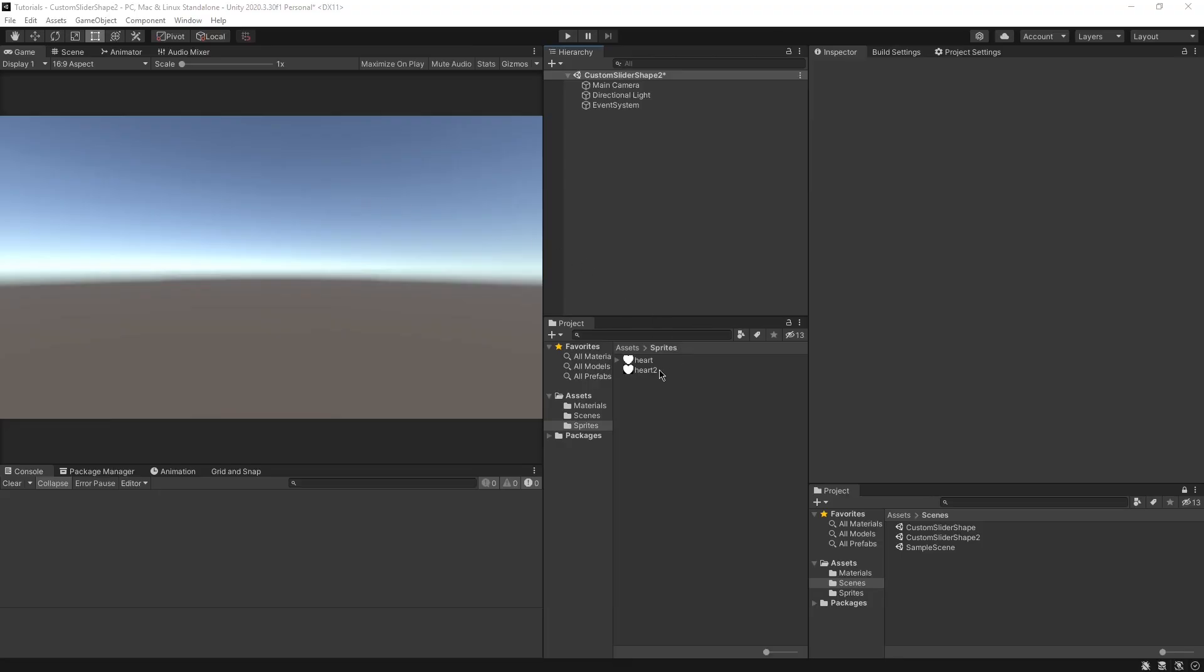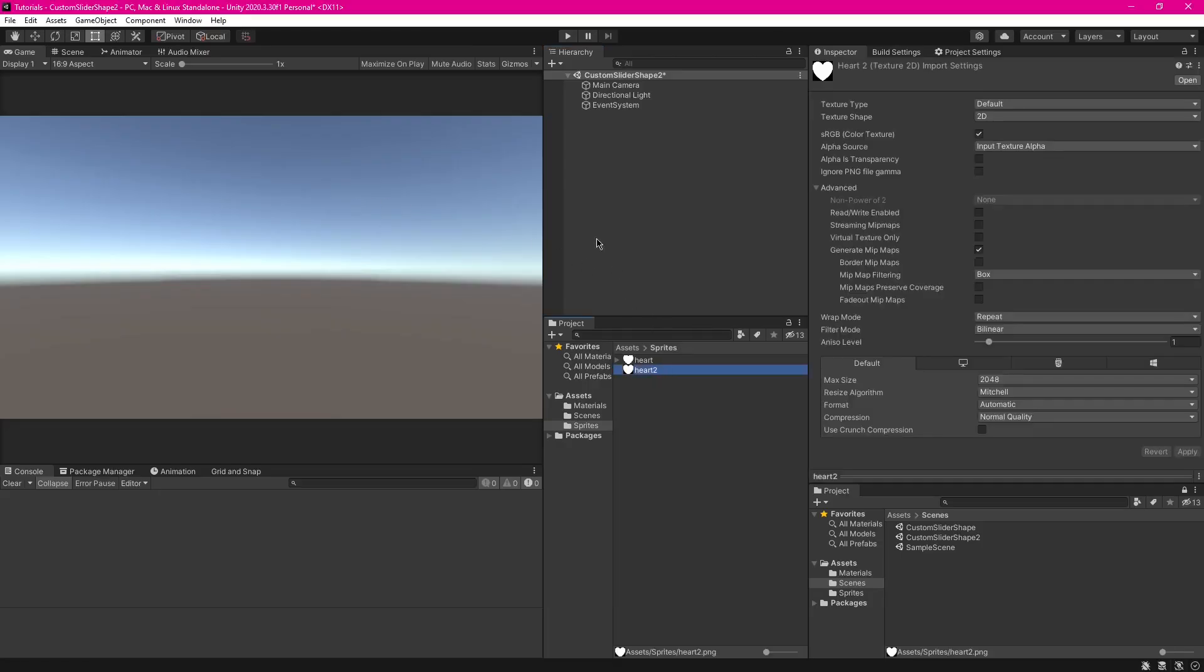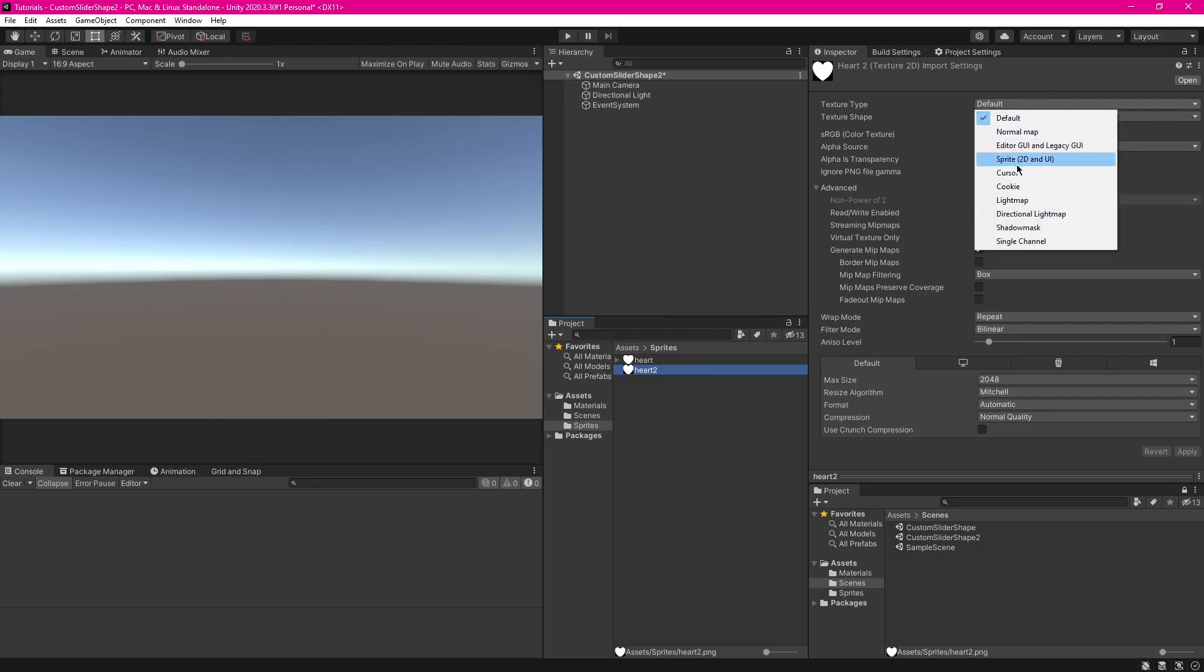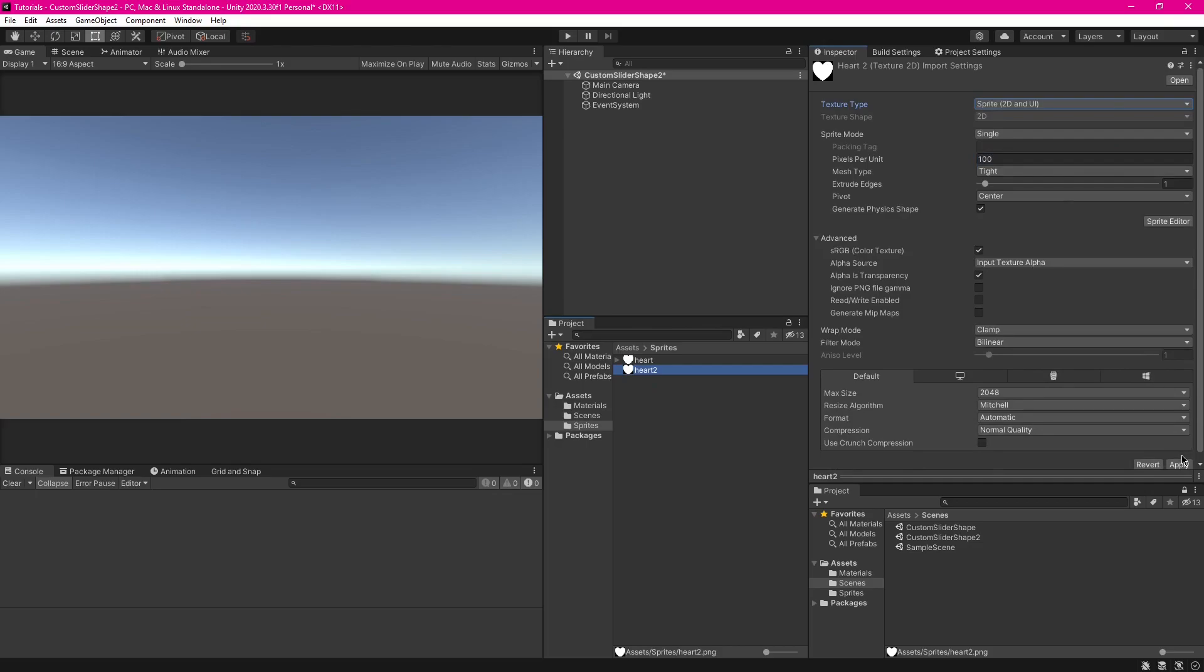So the first step is to import the custom sprite that you want to use for your slider. This is just a heart image I've made quickly in my photo editor, and what we're going to do is find the texture type and change it to sprite 2D and UI. And now you can just press apply, and that'll all be done.